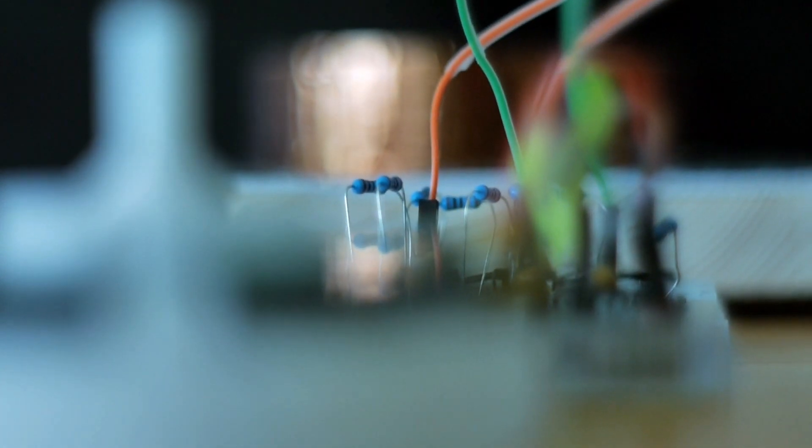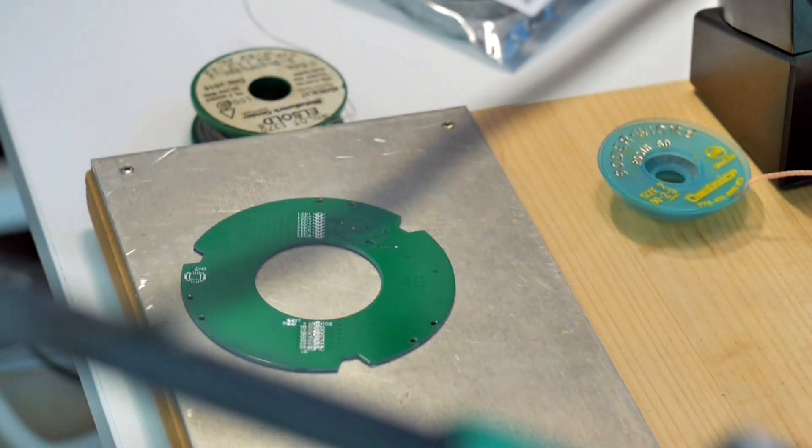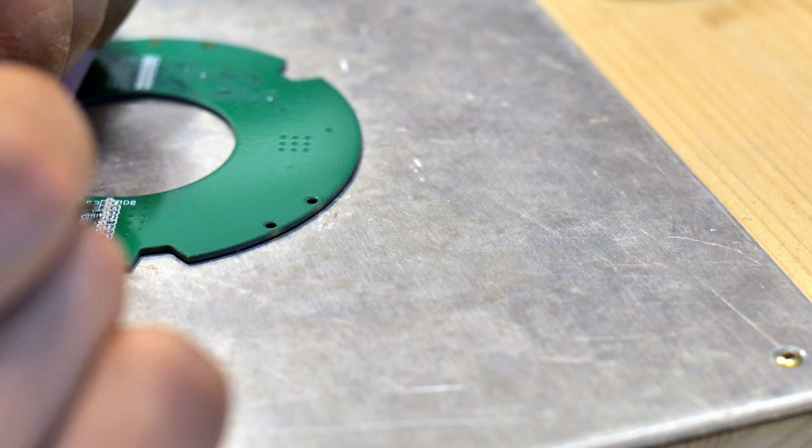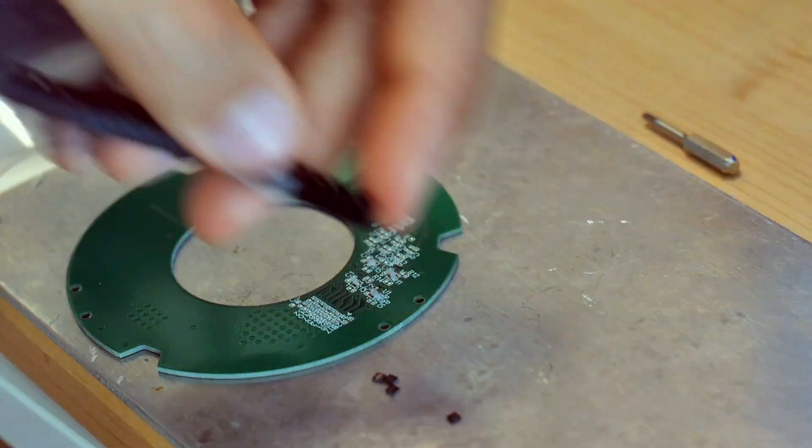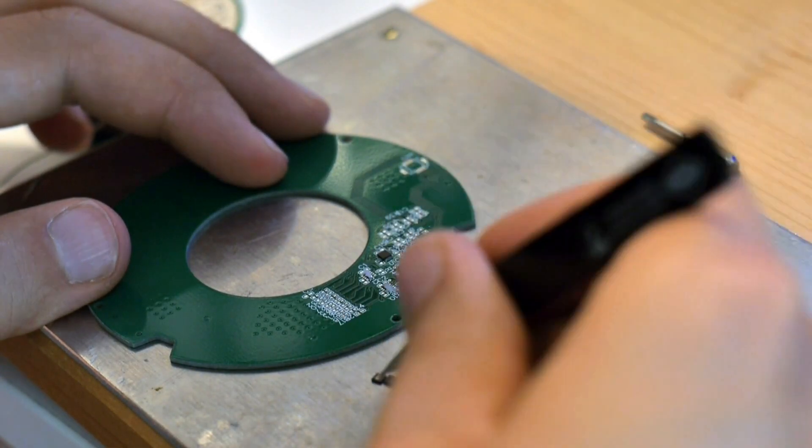Therefore, stay tuned for the updated design and testing of the modified version. And if you did not see how I built the version actually leading up to these flaws, check out the video about my process from design to prototype on this encoder.